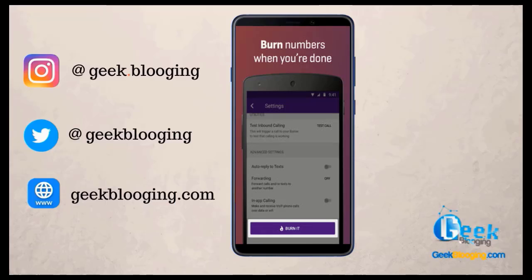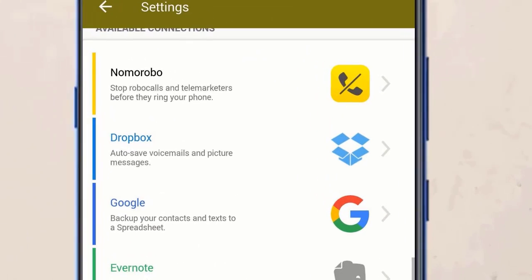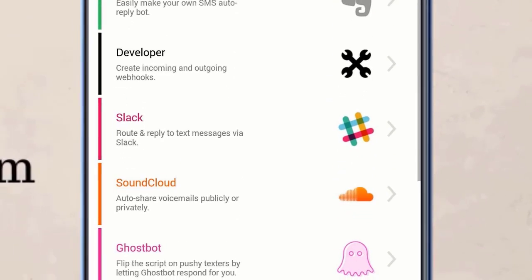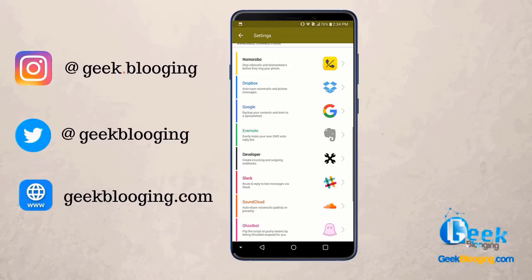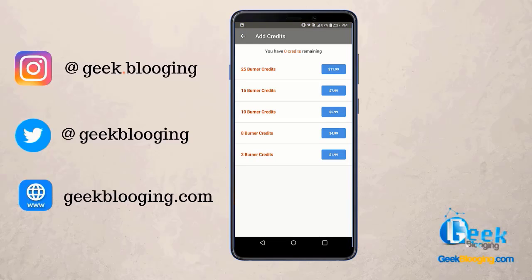The app gives you control over who can call you, and when you are done with your number you can just burn it at the press of a button. You can connect Burner to apps like Dropbox, Evernote, Slack, and SoundCloud to share or store items. This app might also appeal to online daters thanks to its Ghost Boat feature, which can give you automatic non-committal replies to certain contacts. Burner gives you a seven-day trial with 20 minutes of talk time and 40 text messages, after which you can pay for what you need or sign up for a premium subscription with a permanent number and limited usage.